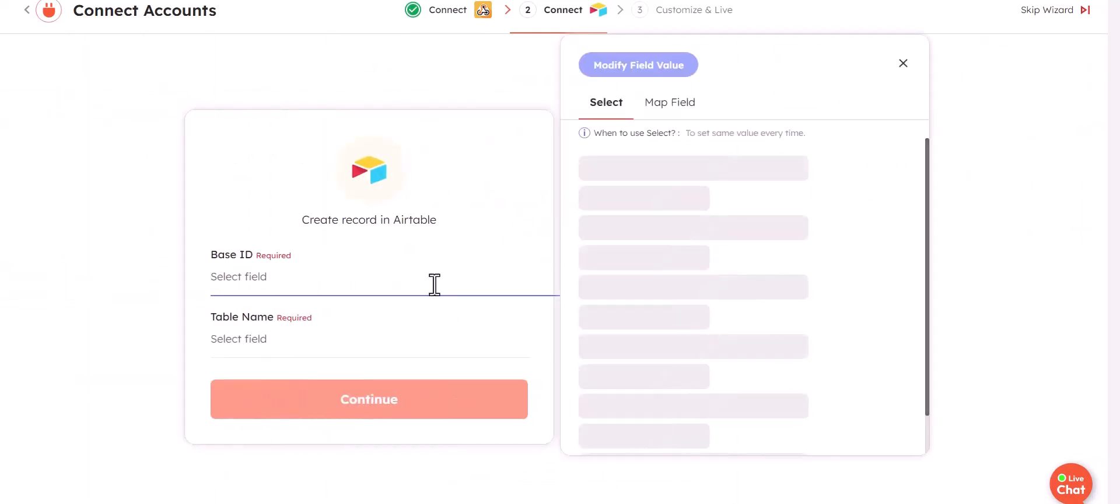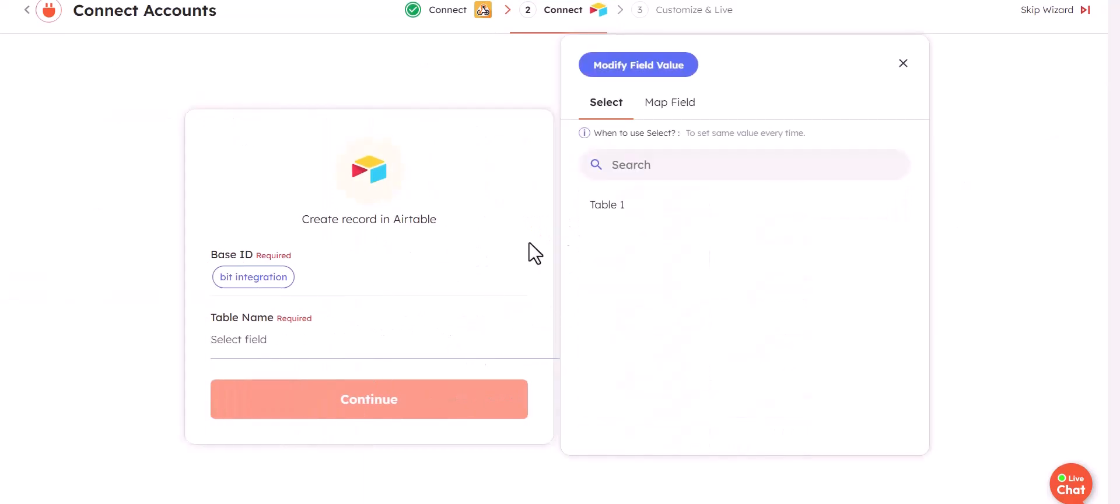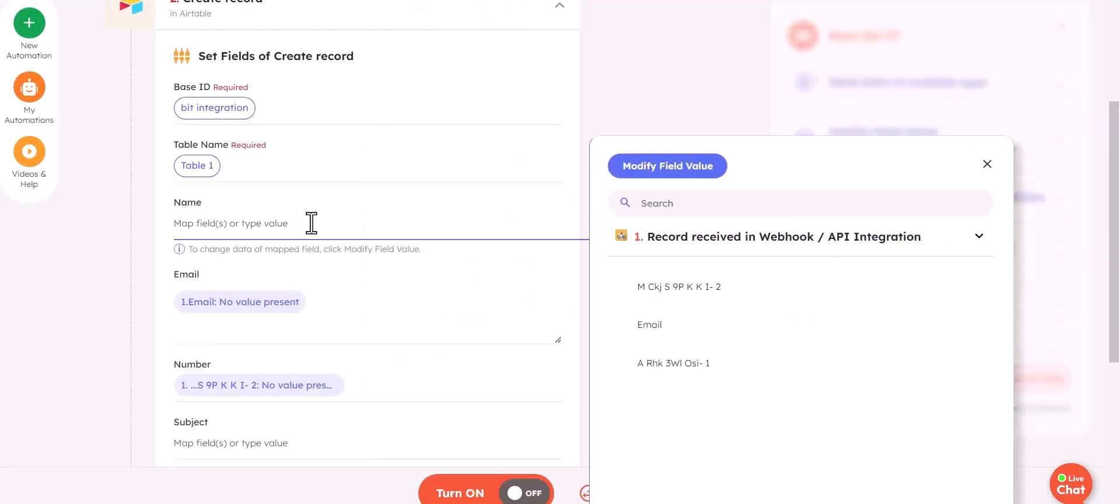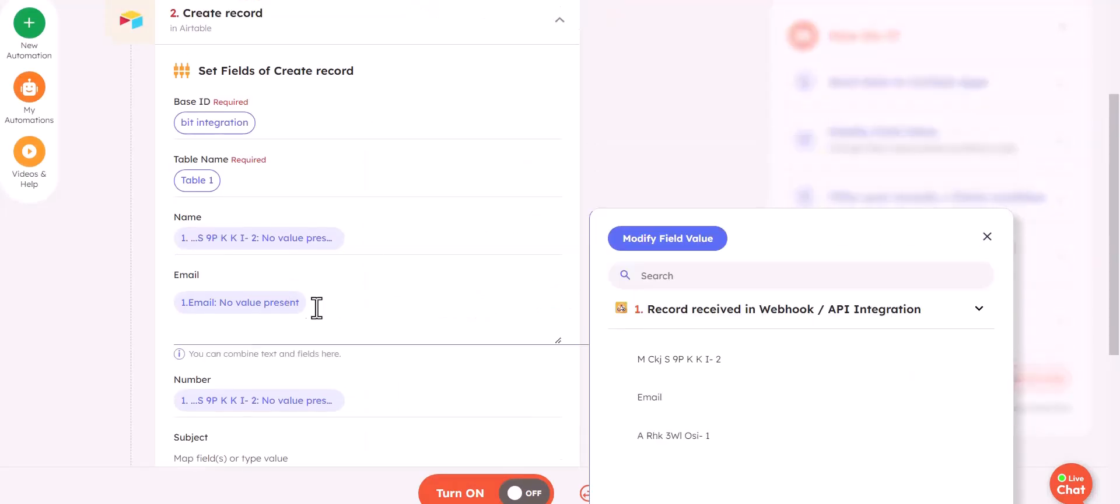Choose base ID and table name, continue, then map the respective fields.